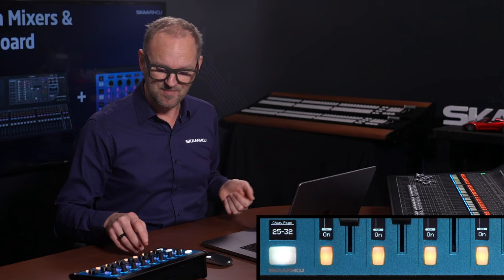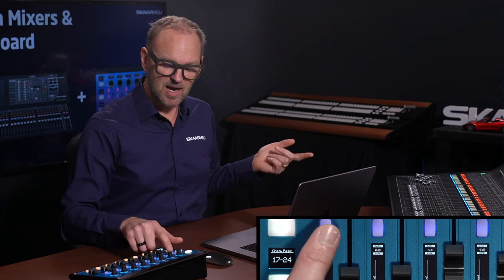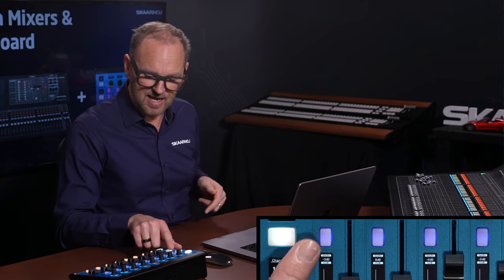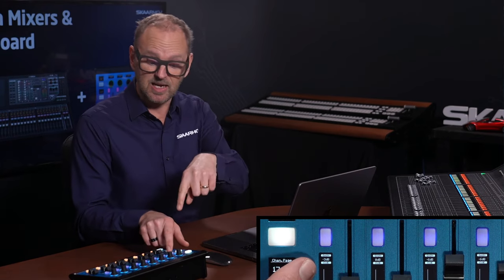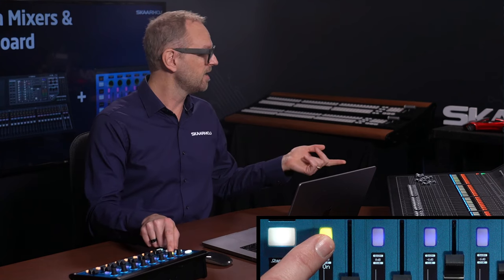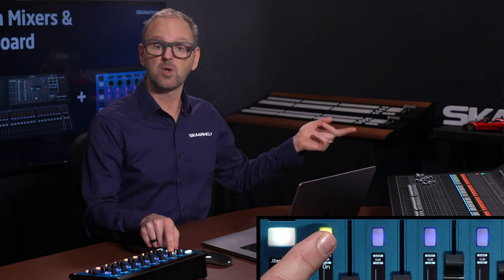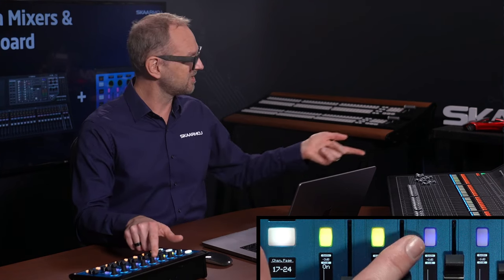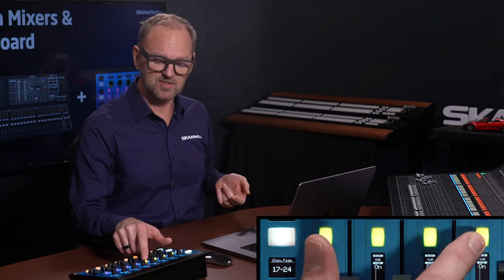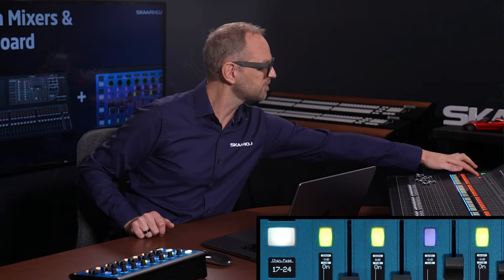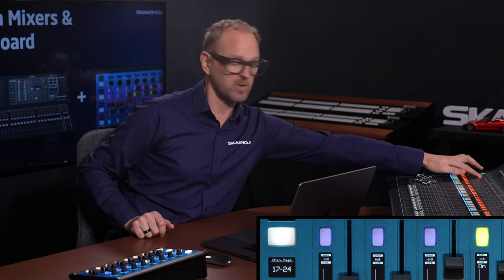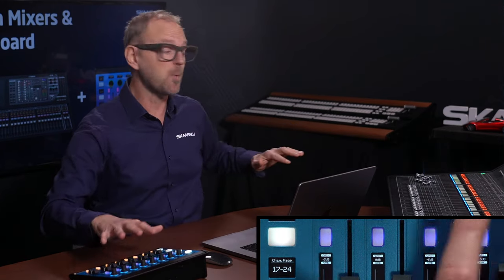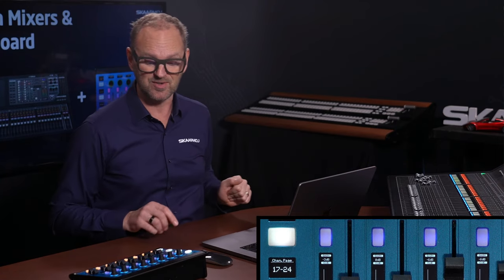Then above that we have another button, and that it has a little label in the display. It's a cue button, so with this one you're basically soloing your channels. You can see it's happening on the mixer as well. So again, there's full correspondence between me changing things on the Waveboard and on the QL5 console.